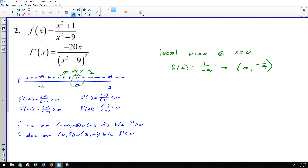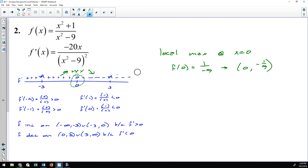One important note: every now and then, at a vertical asymptote, your derivative will change signs — but those are not critical numbers. So even if the derivative changes sign at x = 3, it is not a critical number and you would not have a local extremum there. Pay attention to discontinuities versus critical numbers when determining local extrema.